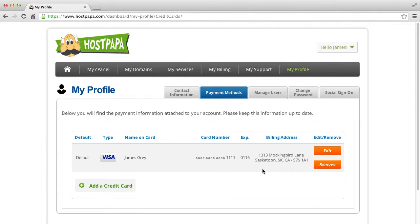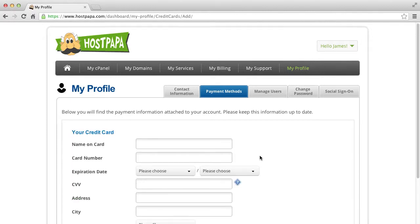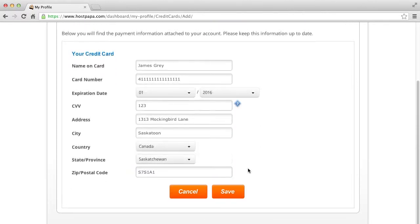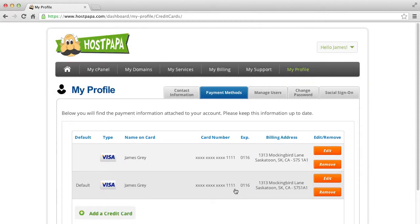To add a credit card, click Add a Credit Card. Fill in all the fields and click Save. The new credit card will now be visible in the Payment Methods area.